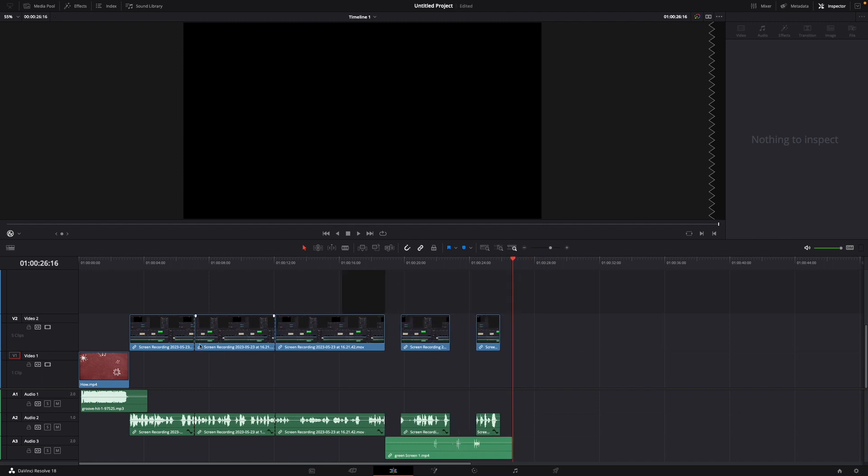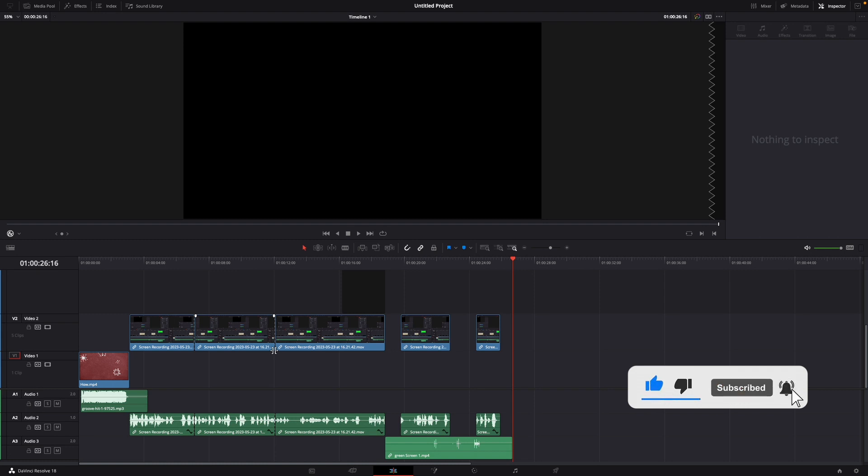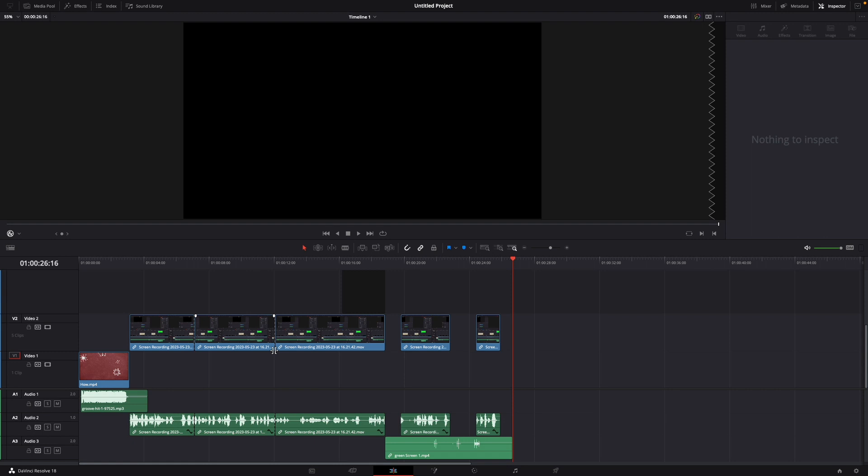Okay, that was a little hack on how to delete the gaps on the timeline in DaVinci Resolve 18. If you enjoyed the video please like and subscribe to stay tuned for more how to do videos. If you have a video suggestion just let me know down in the comments. See you guys soon.